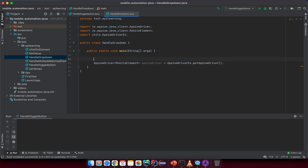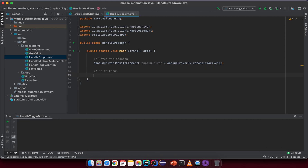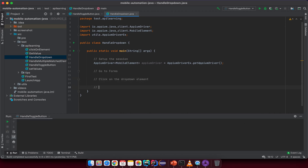Let me list out the steps. First, we need to set up the session between the client and the Appium server. After we set up here, we need to go to Forms. After we go to Forms, we will click on the dropdown element. And then I will select the first option from the dropdown options.